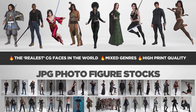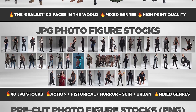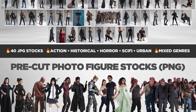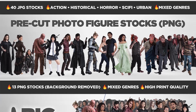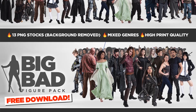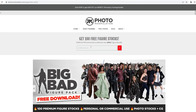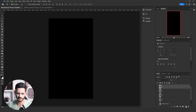The hardest part in making an artwork is finding stock images — sometimes it can take days of searching. This is why photomanipulation.com is giving away a free stock images bundle that contains real life models, CG models and creatures. Get more than 100 premium high quality figure stocks. To download the free stock bundle, visit photomanipulation.com, go to Free Stocks, type your email, click Go, and you will get the download link.